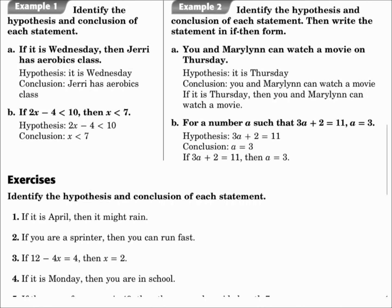Example 2: Identify the hypothesis and conclusion of each statement, then write them in if-then form. You have to decide what's the cause and what's the effect — the cause is the hypothesis and the effect is the conclusion. Part A: You and Marilyn can watch a movie on Thursday. That means if it's Thursday, that's when the movie happens. So the hypothesis is: it is Thursday. The conclusion: you and Marilyn can watch a movie. The if-then statement: if it is Thursday, then you and Marilyn can watch a movie.